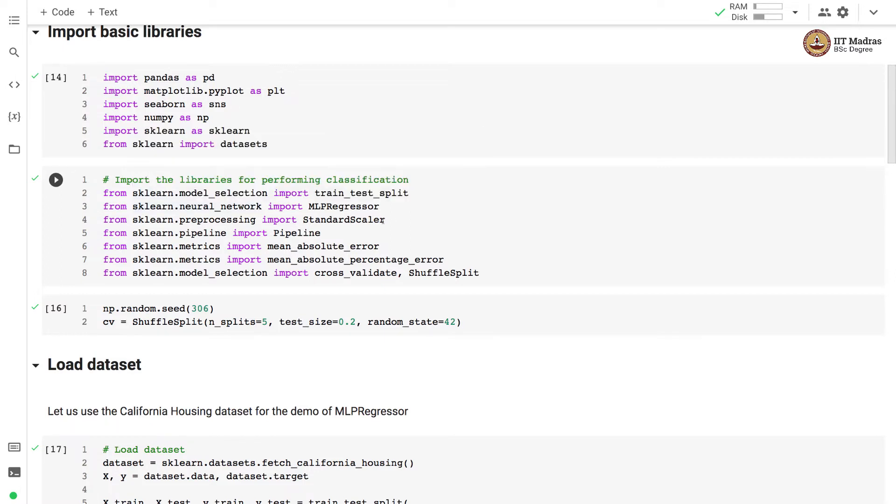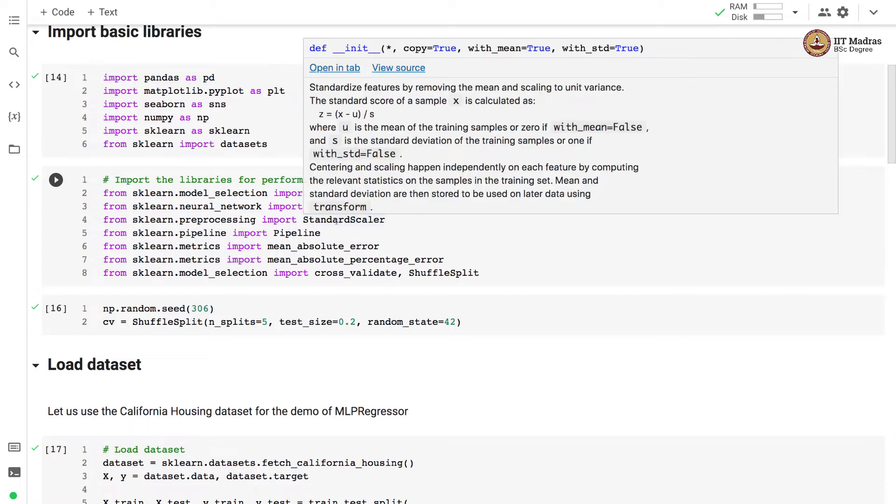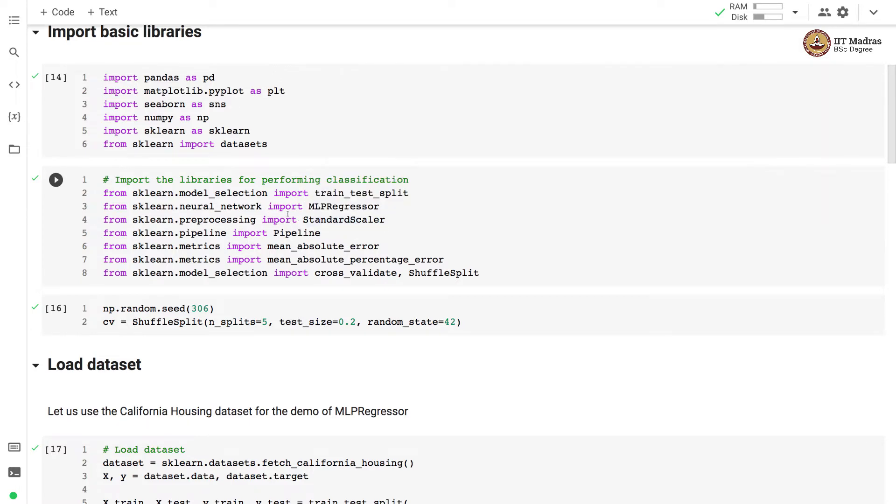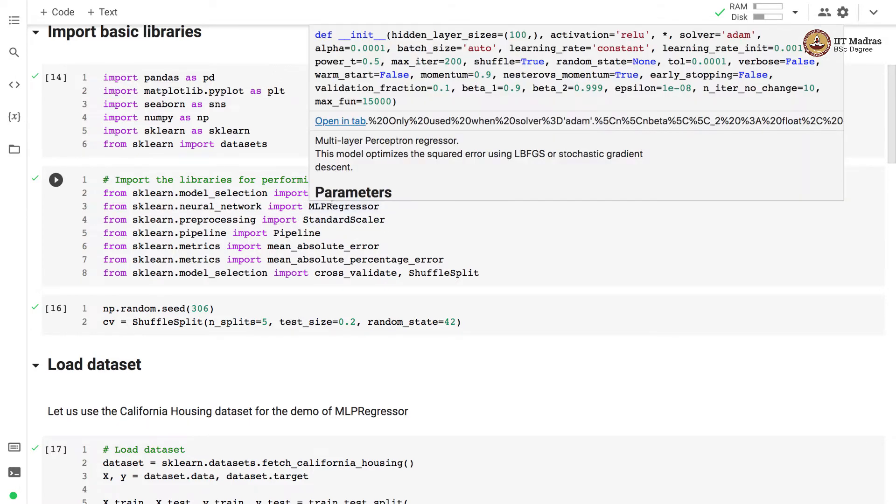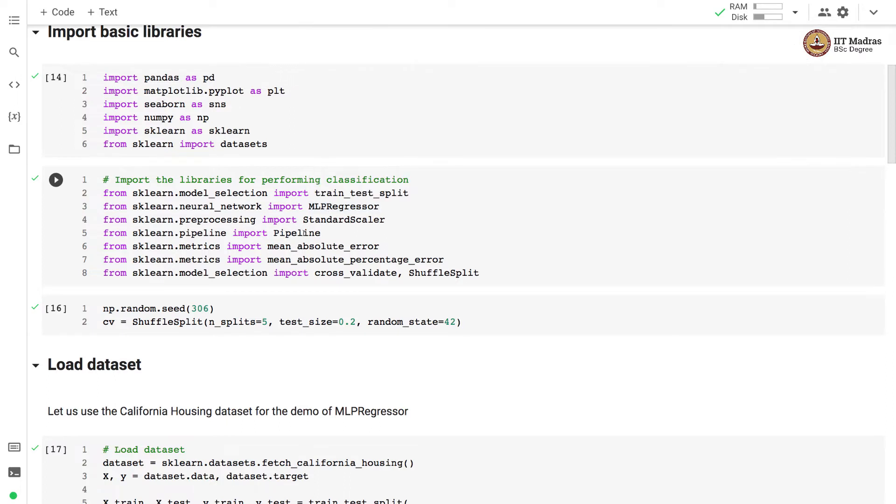We will perform feature preprocessing like scaling using StandardScaler in sklearn.preprocessing module. The feature preprocessing and the regressor together are implemented in a pipeline object which is imported from sklearn.pipeline module.